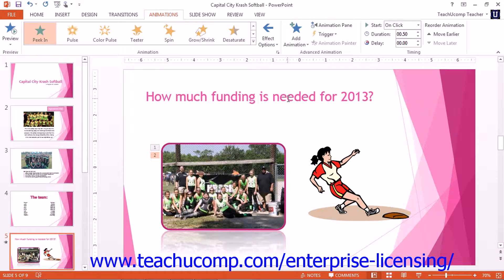As you add animation to an object, the object will appear with a little number next to it in the slide, starting with 1, to indicate its animation order.